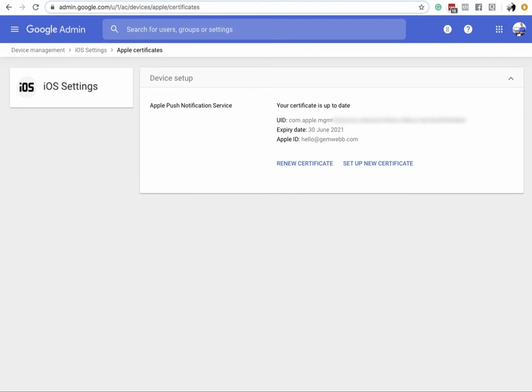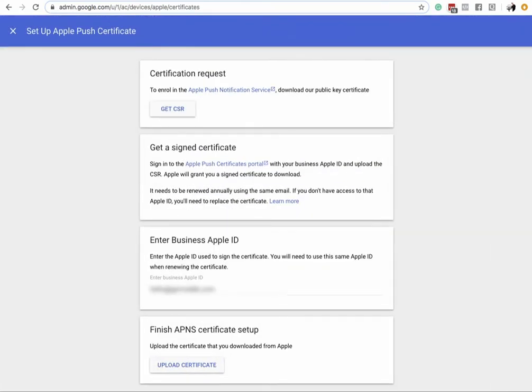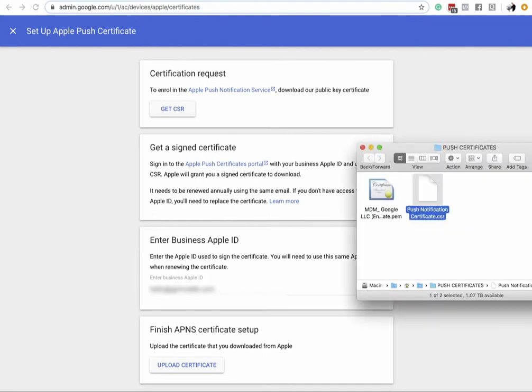It'll show the certificate I have because I just renewed it in the last 30 minutes. I never renew — I always set up a new one. When you do that, click 'Get CSR File' and download it. Once you download it, you'll have this push notification certificate.